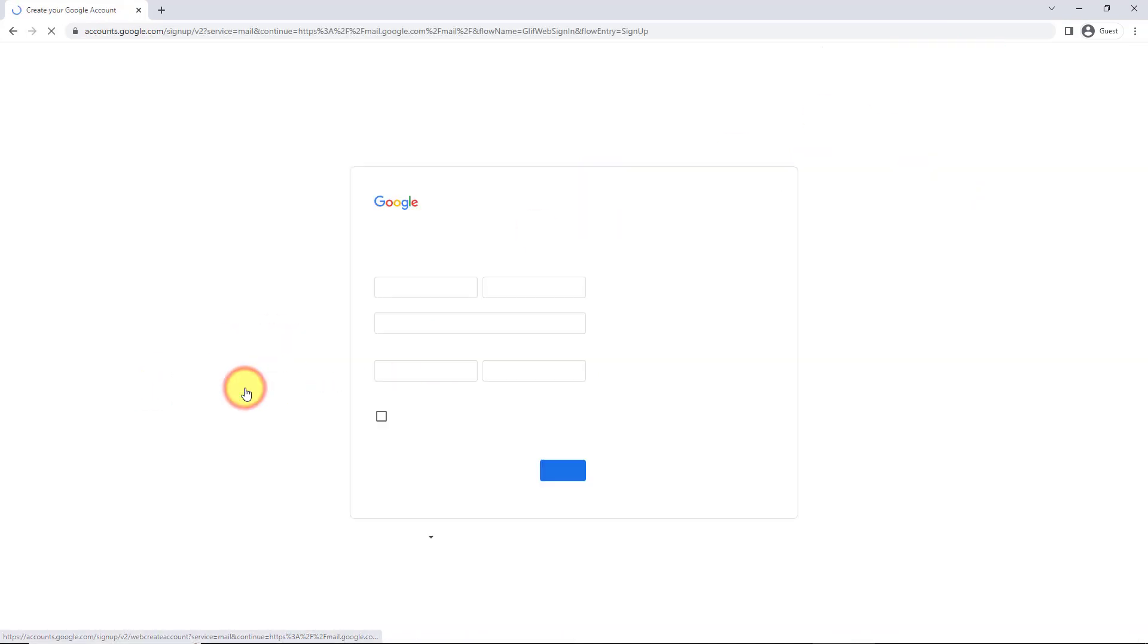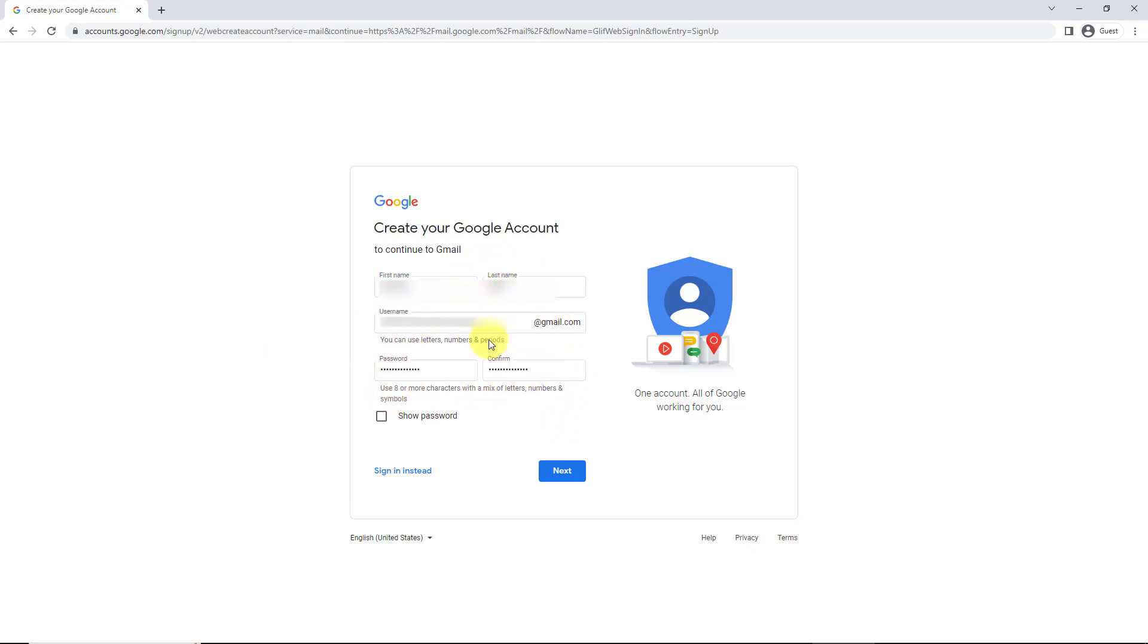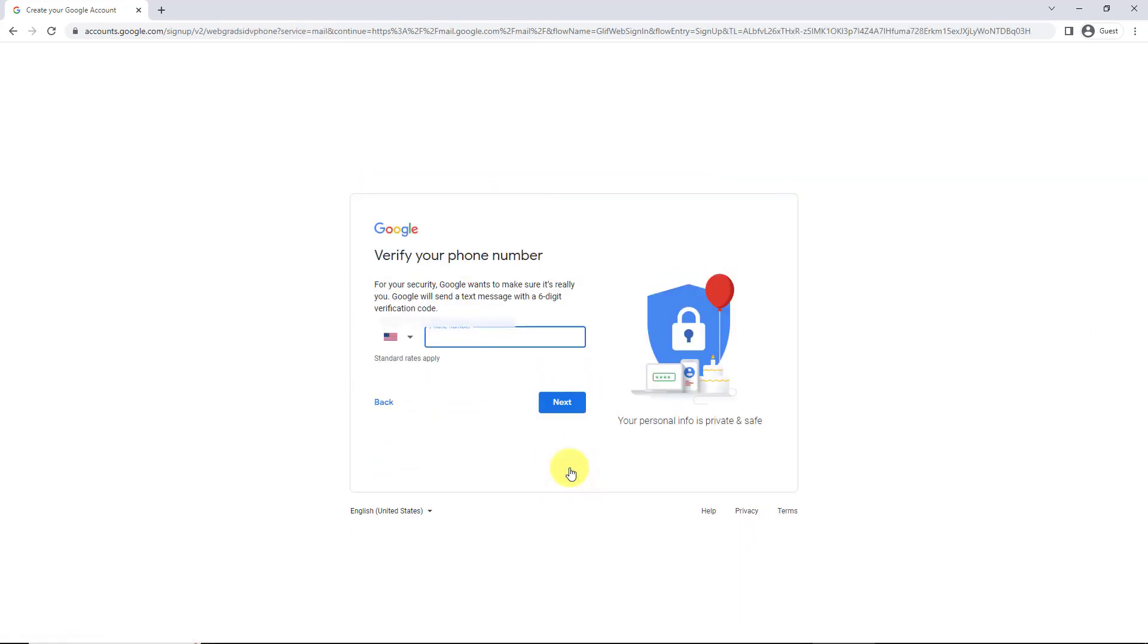So I'm going to click on create account, and then I'm going to put in my first name, last name, and then the Gmail address I want, and then a password, and I'm going to click next.